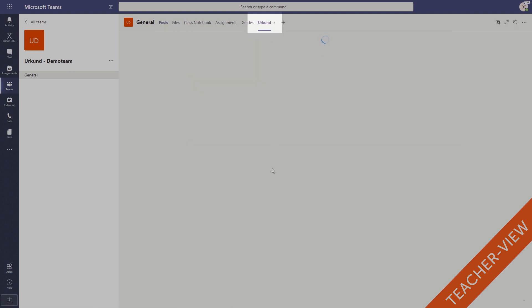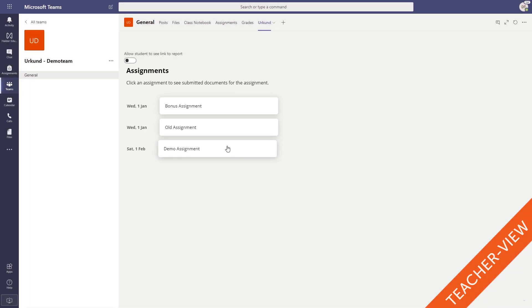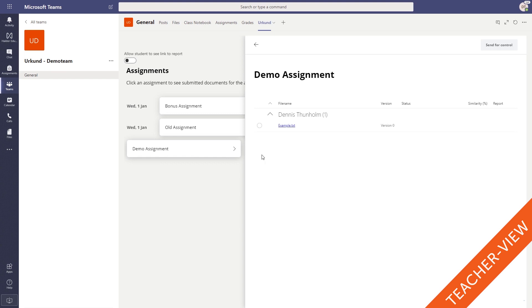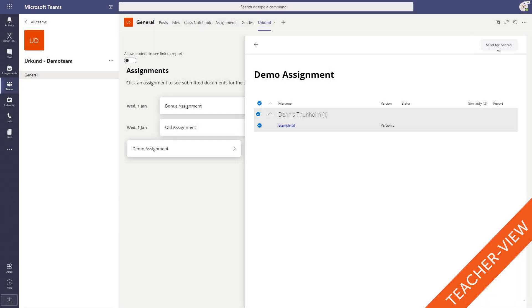You will first see a list of the assignments available and you just need to click on the one you want to manage. In the assignment, mark the documents you want to check for plagiarism and click send for control. The documents are now being submitted towards Urkund and the plagiarism analysis reports will be fetched automatically when they're ready.